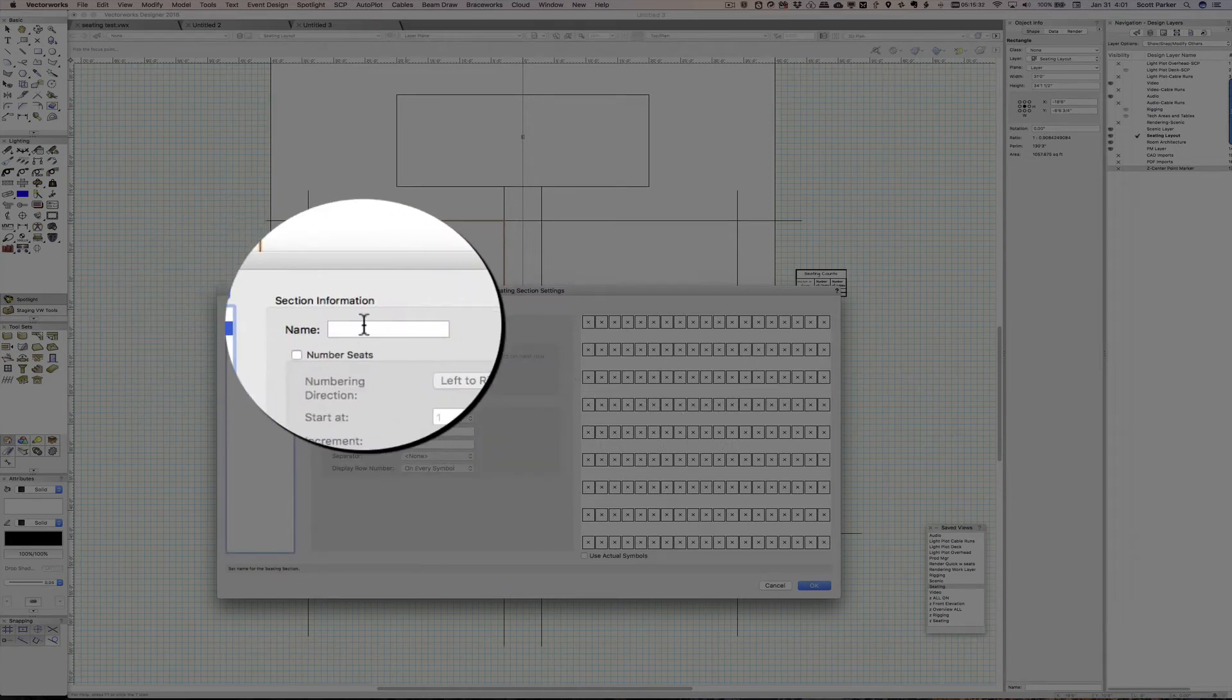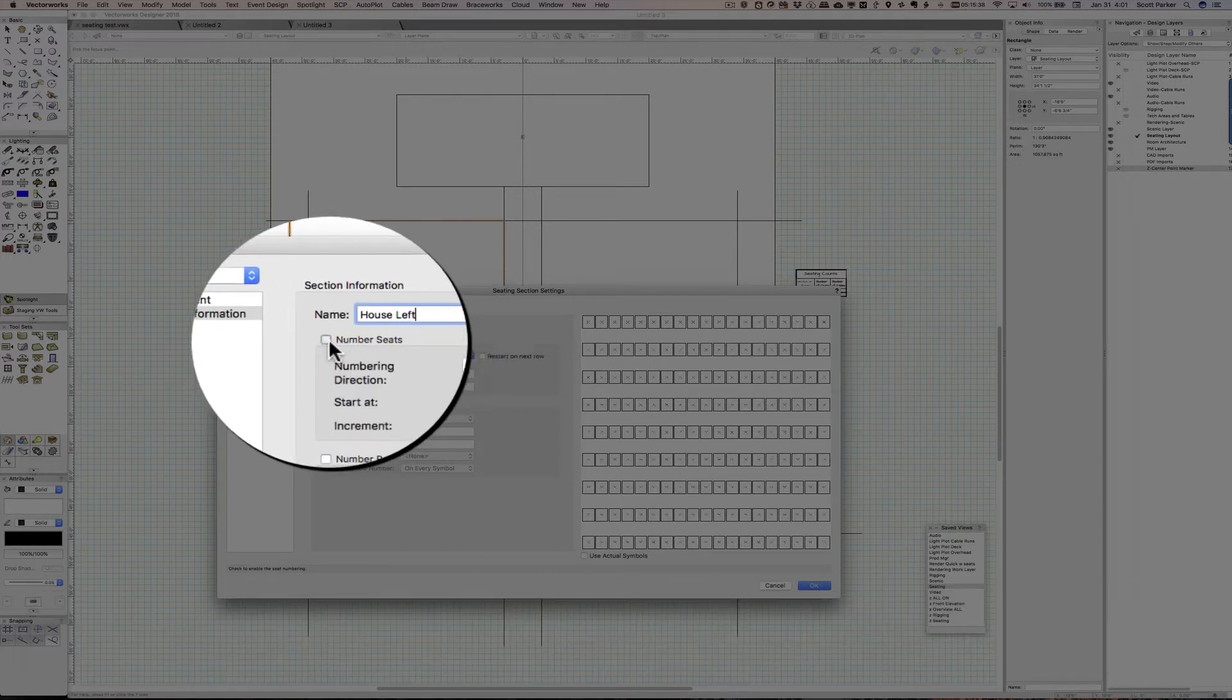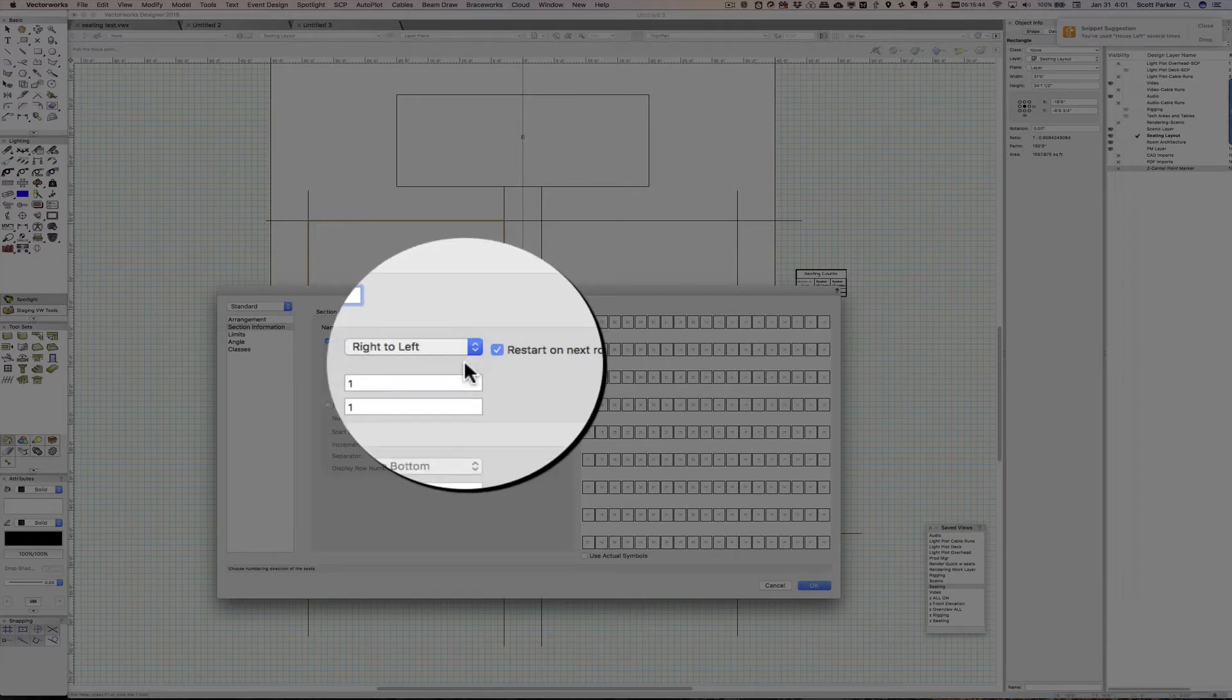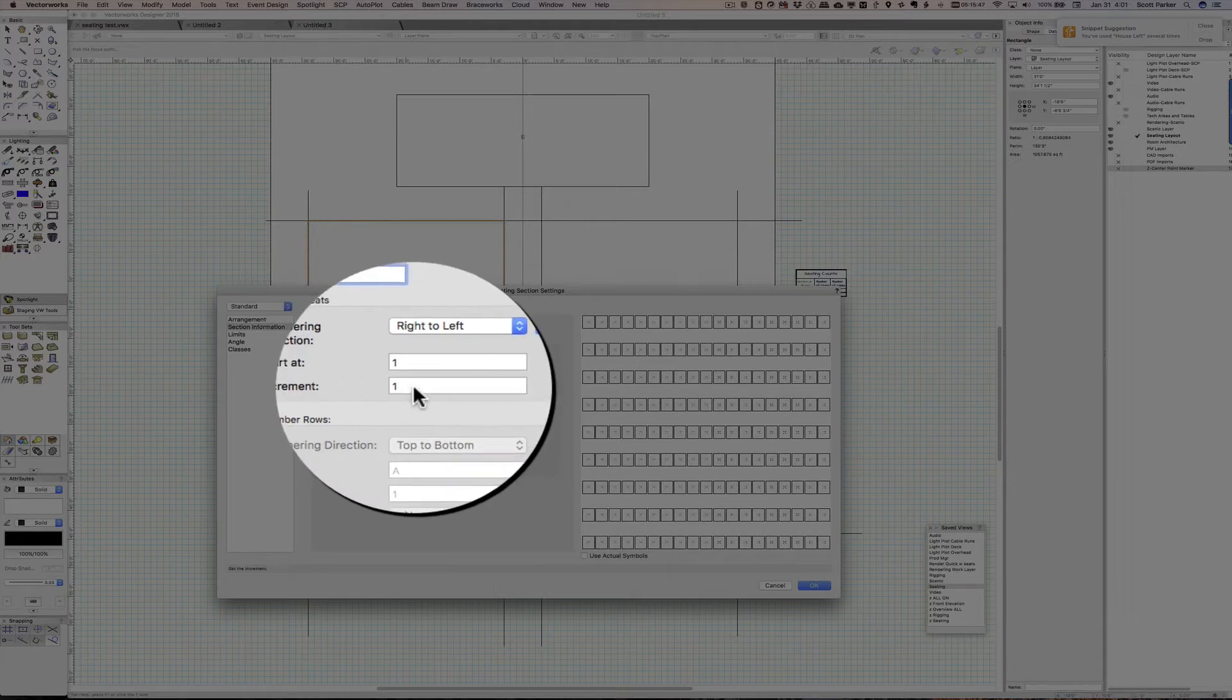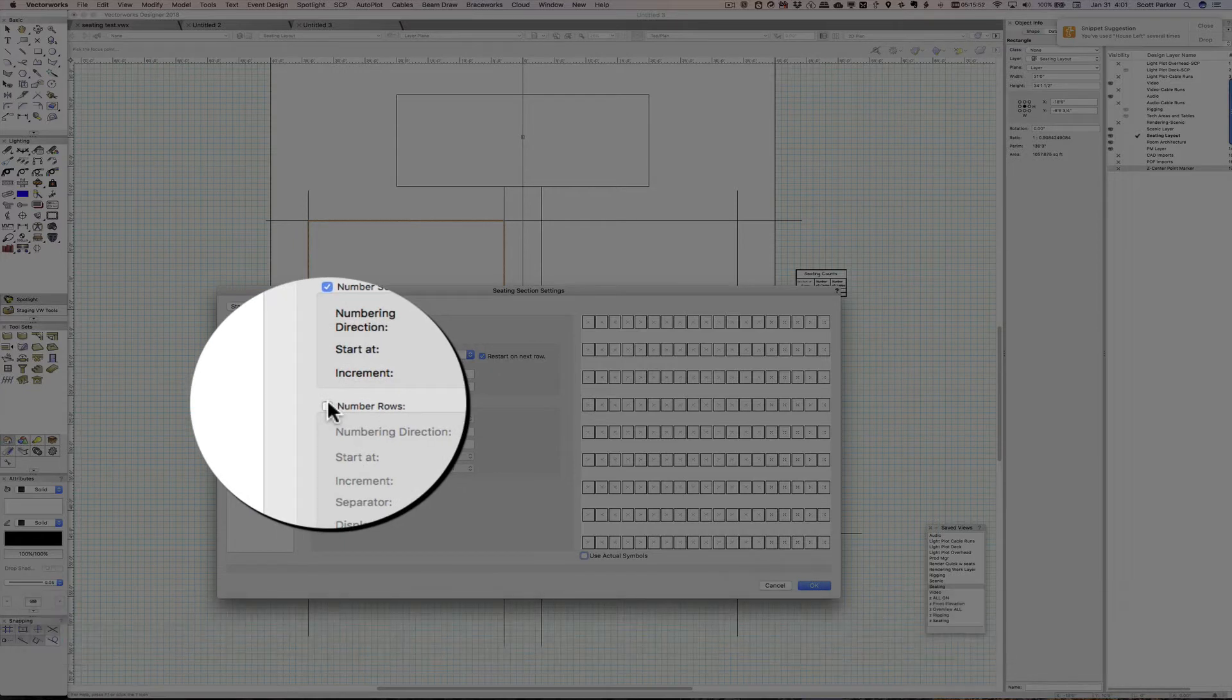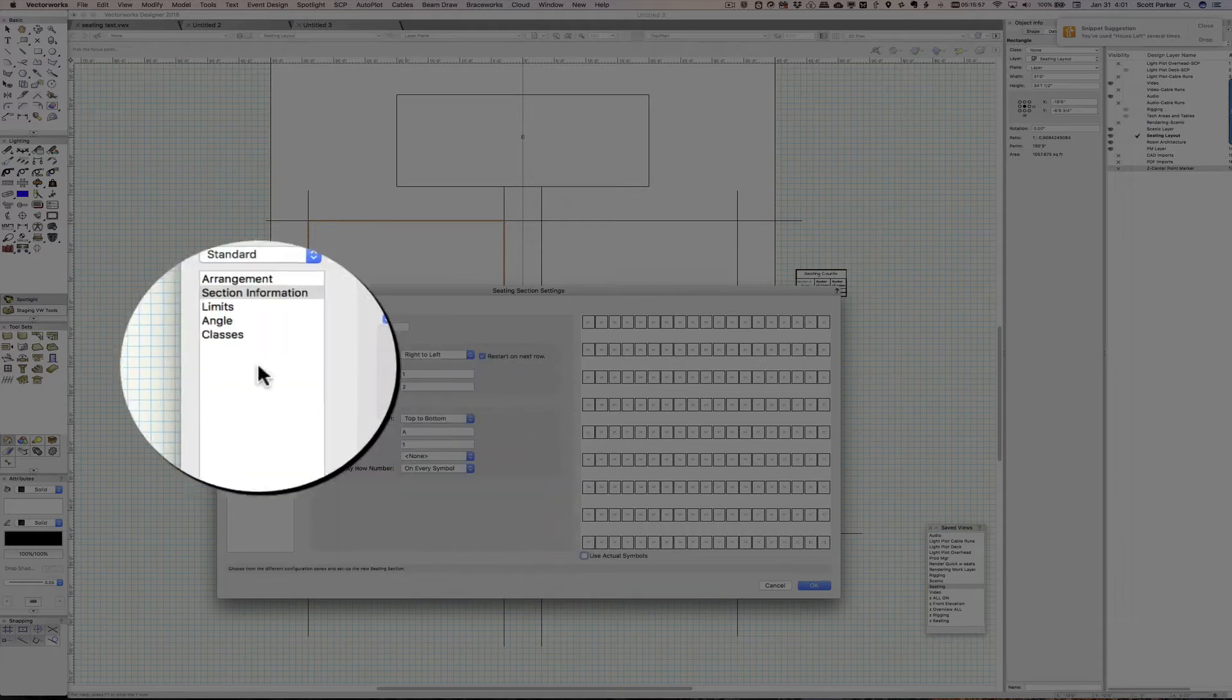Terrific. And I'm going to turn this off so it speeds up the machine a little bit. Section information. This is my house left seating area. I'm going to number the seats and I want to number them from the center aisle. So I'm going to number them from right to left. And they're going to start at one and I'm going to use just odd numbers, so I'm going to increment them by two. I'm going to number the rows. So that's A, one, three, five, and so on, right there.